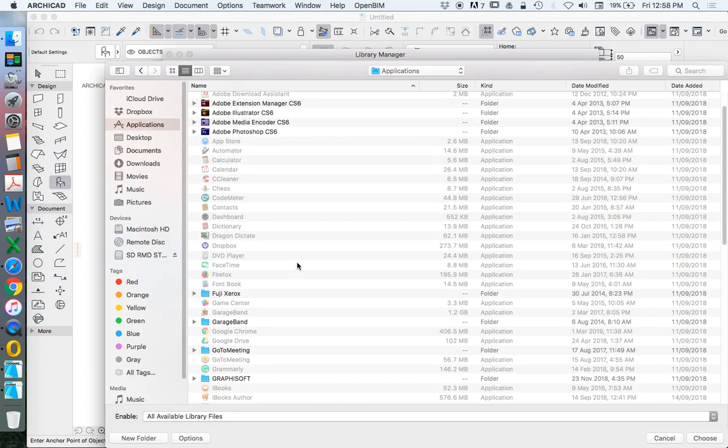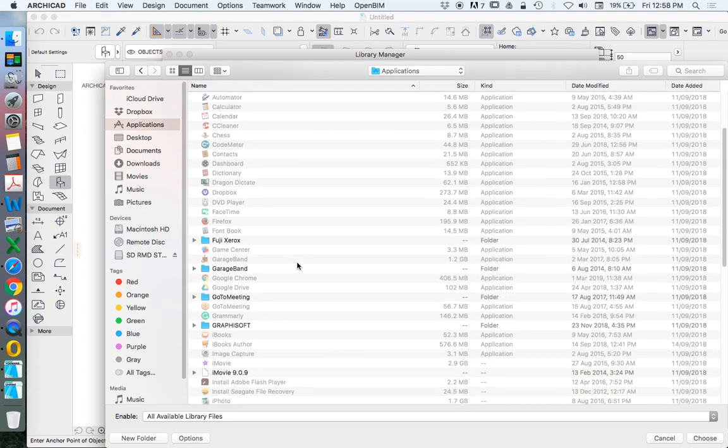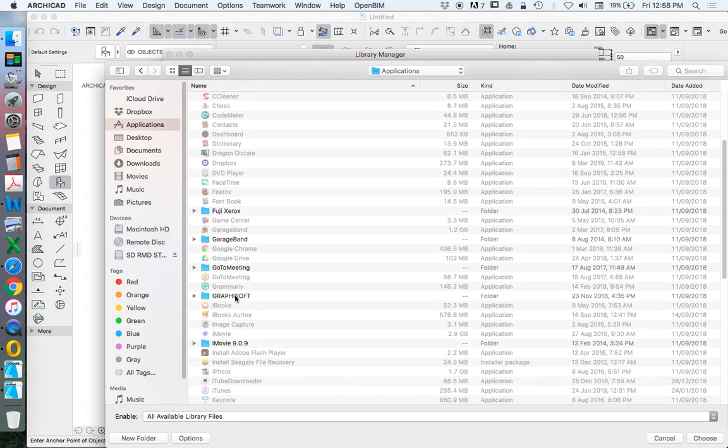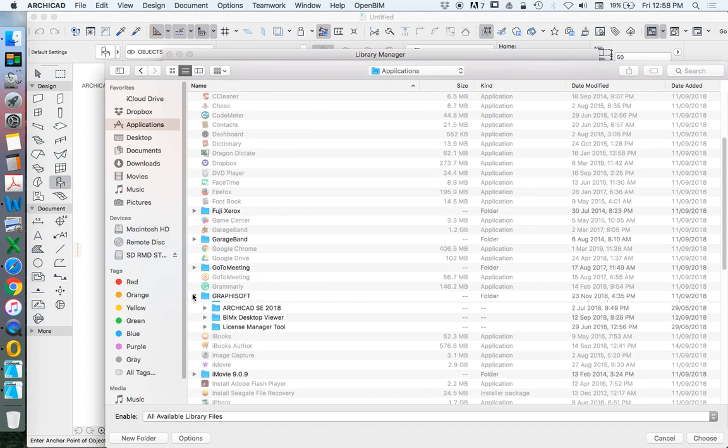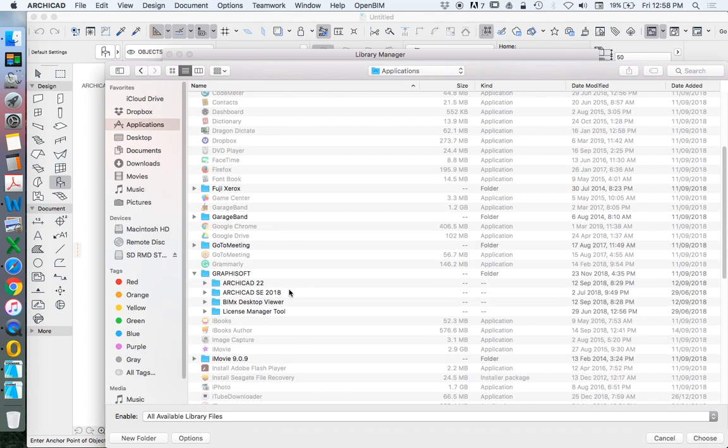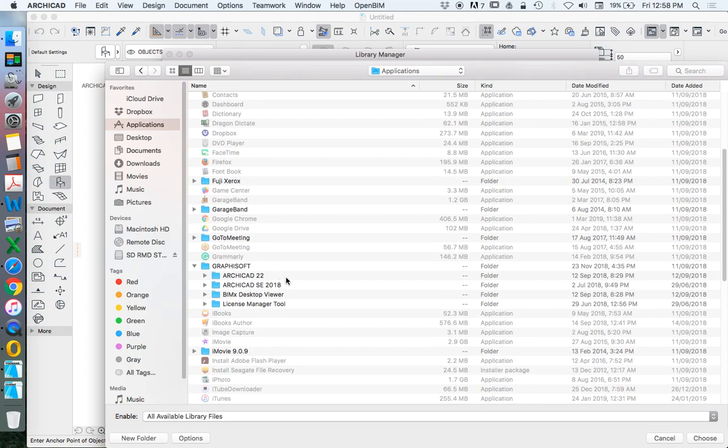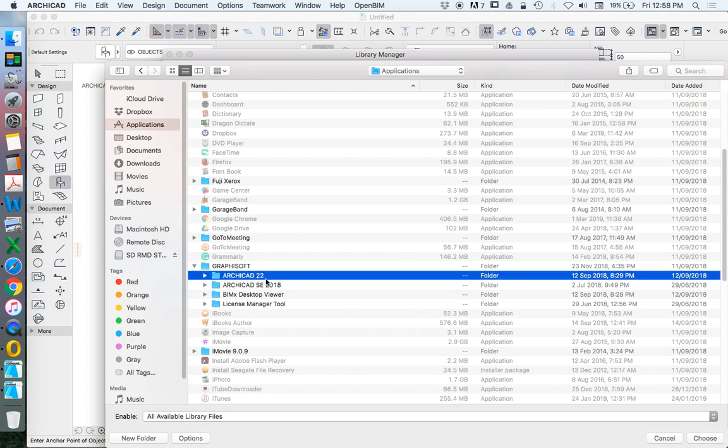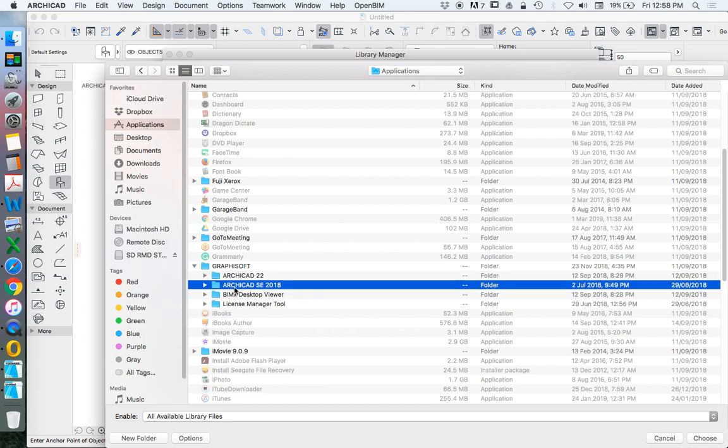ARCHICAD is created by a company, or at least it used to be called Graphisoft. I think it's probably a subsidiary now. And I've only got two versions on my computer at the moment, which is ARCHICAD 22 in the student version, and the ARCHICAD SE 2018, which stands for Start Edition.